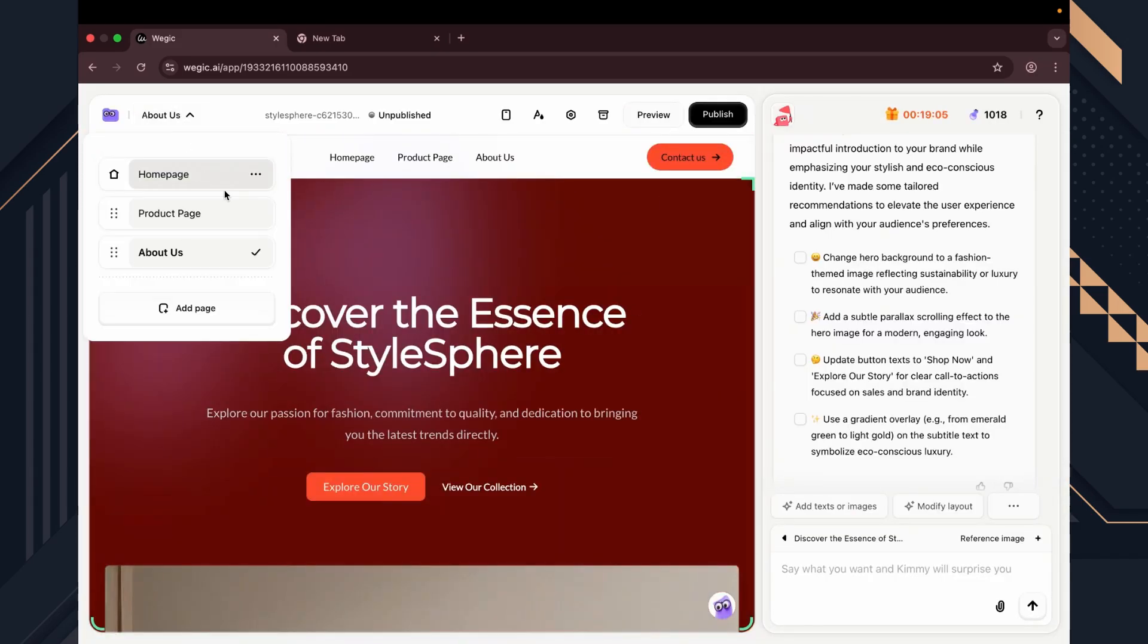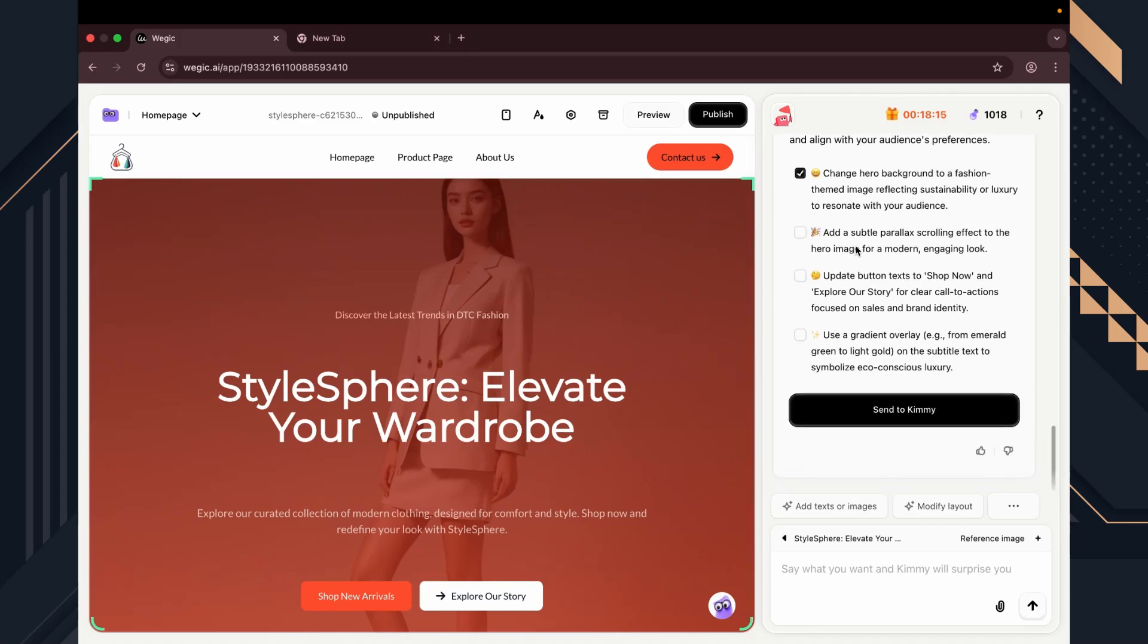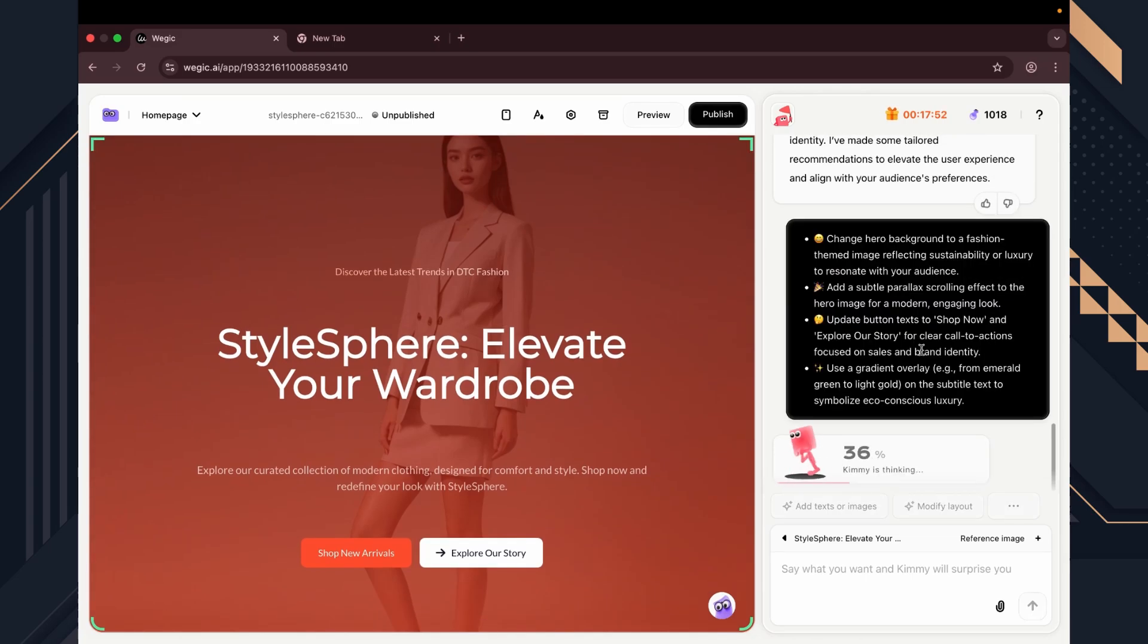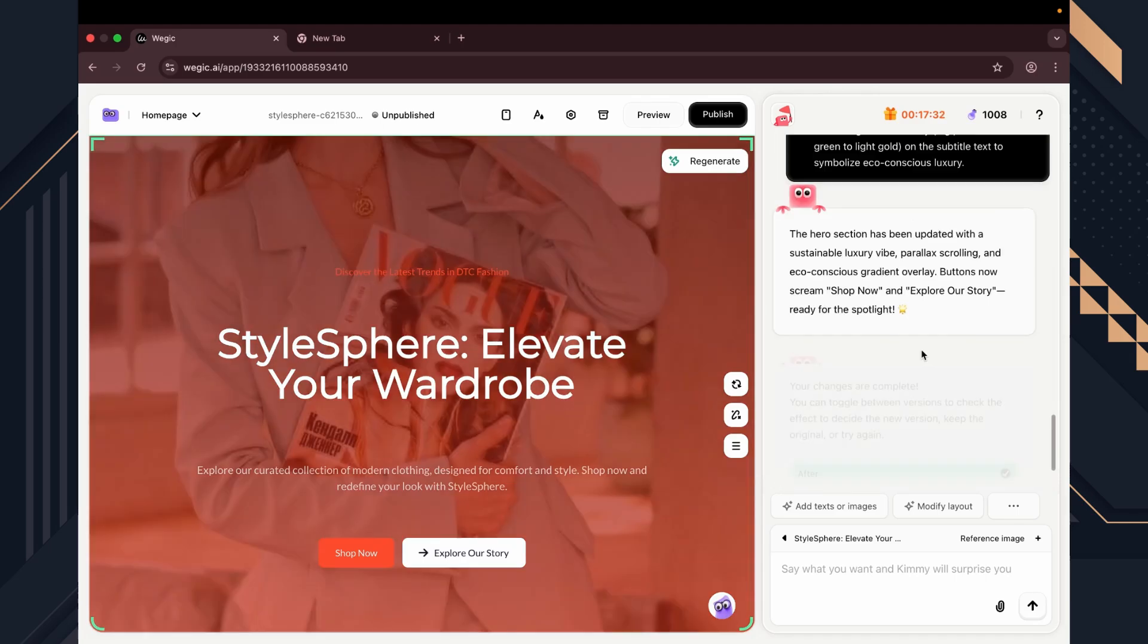Now let's move on to modifications. We already see some suggestions, like changing the hero background, adding scroll effects, updating the button text to shop now, and applying a gradient overlay. I'm enabling all of them. It's processing. Alright, it looks perfect now.